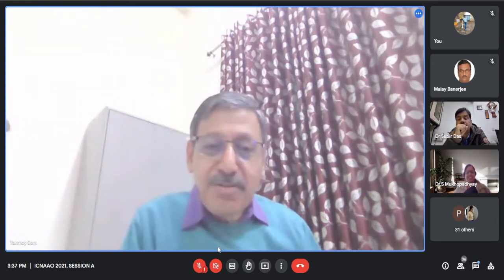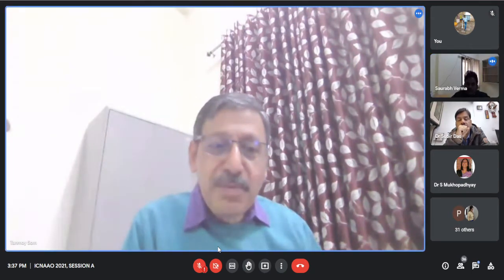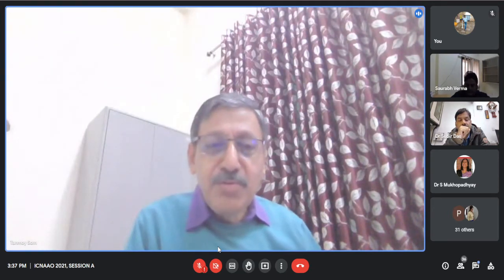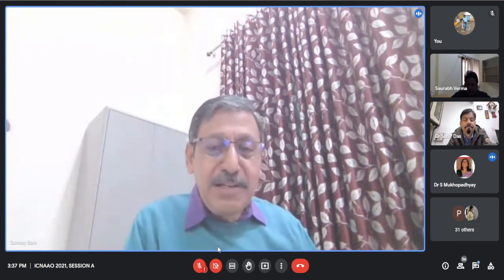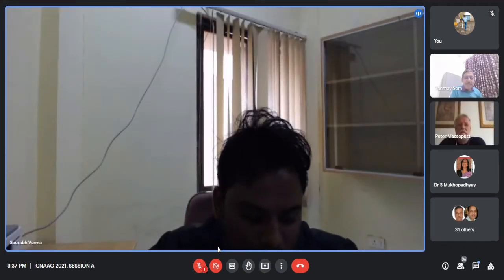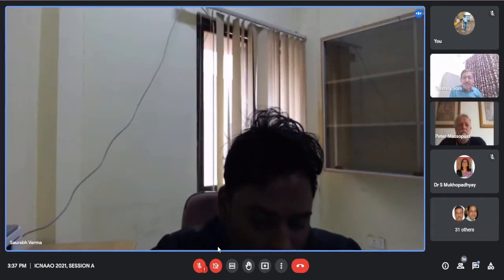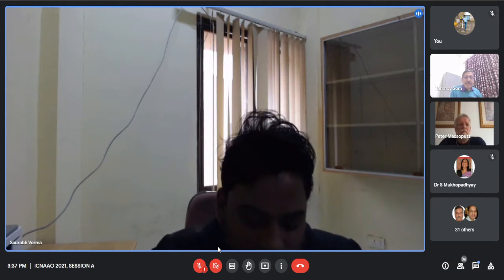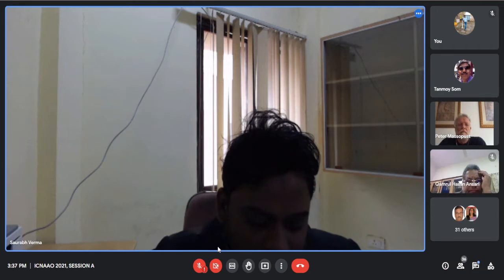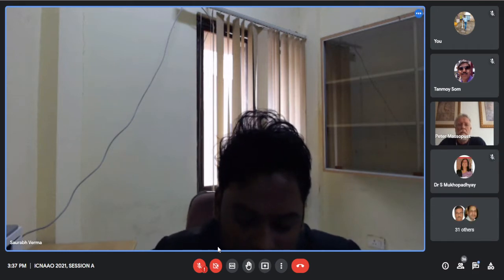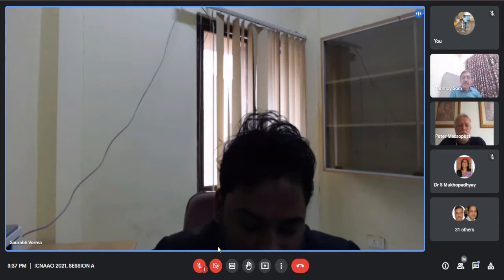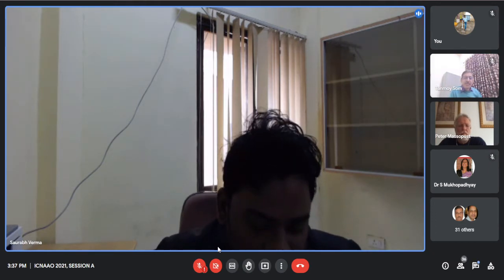I invite Dr. Saurav Verma. We are going to have the next talk by Professor Peter Massopust from Germany on fractals. I request Saurav Verma to introduce the speaker.